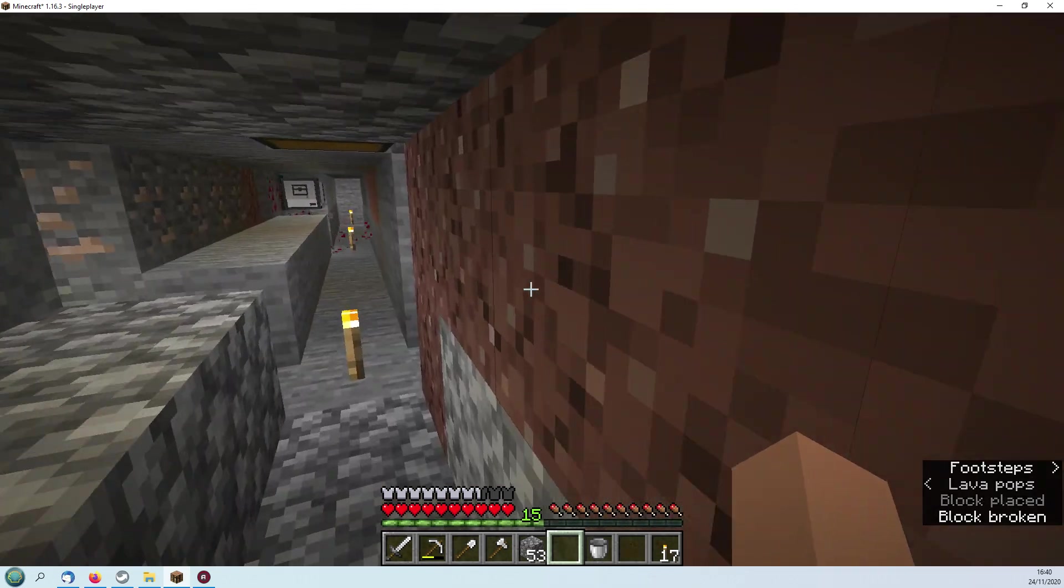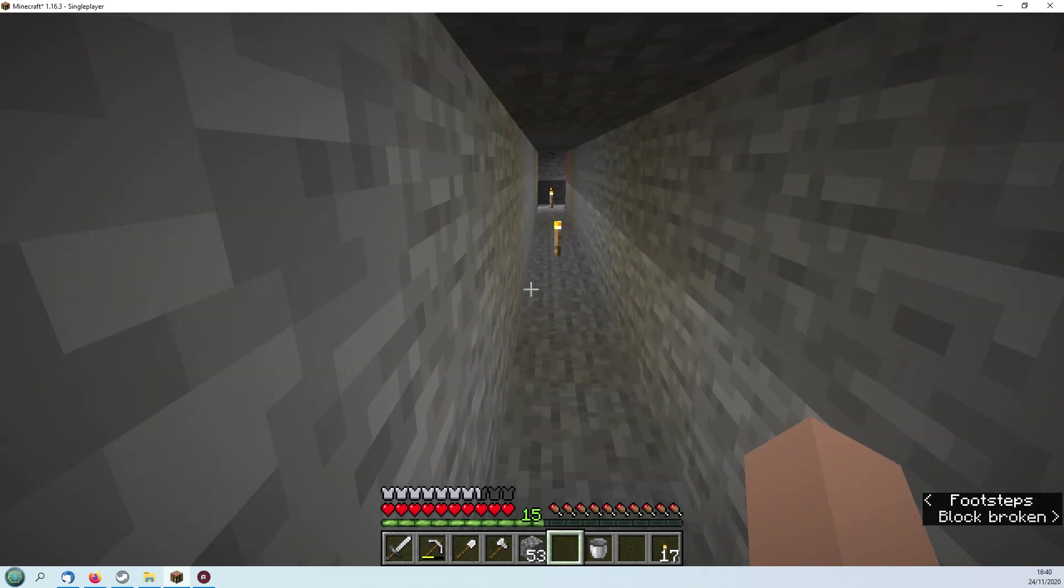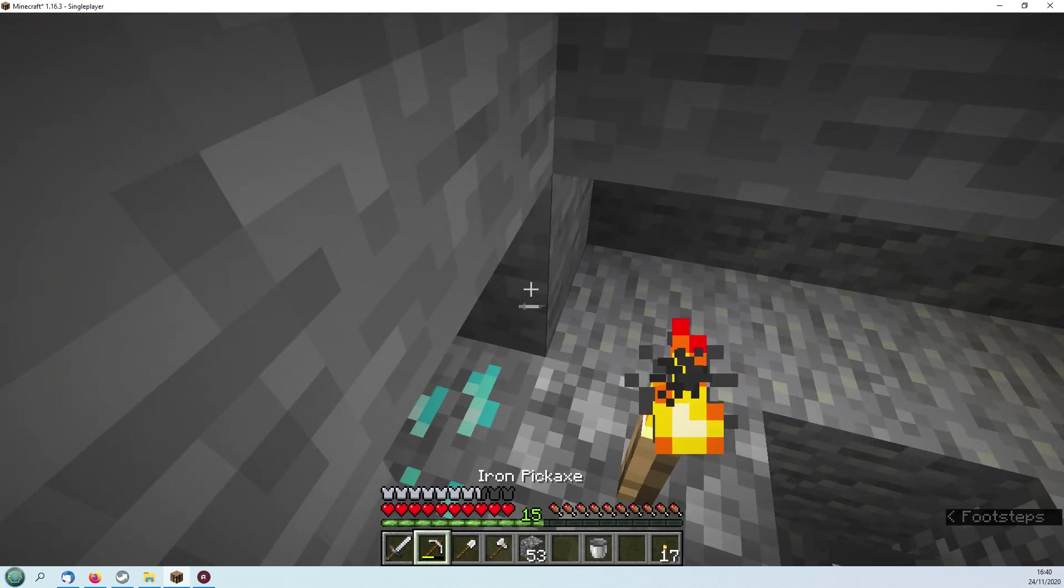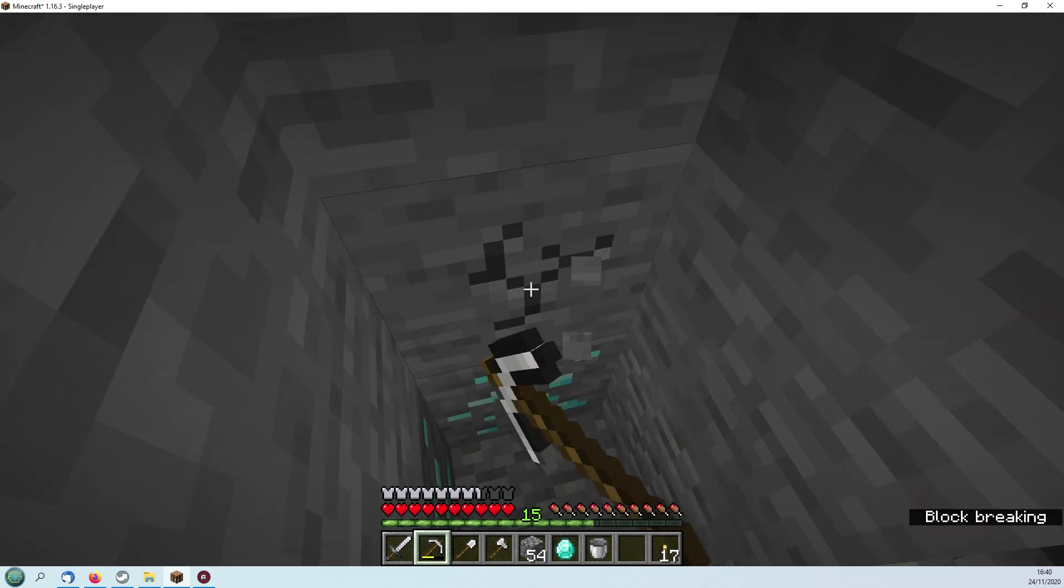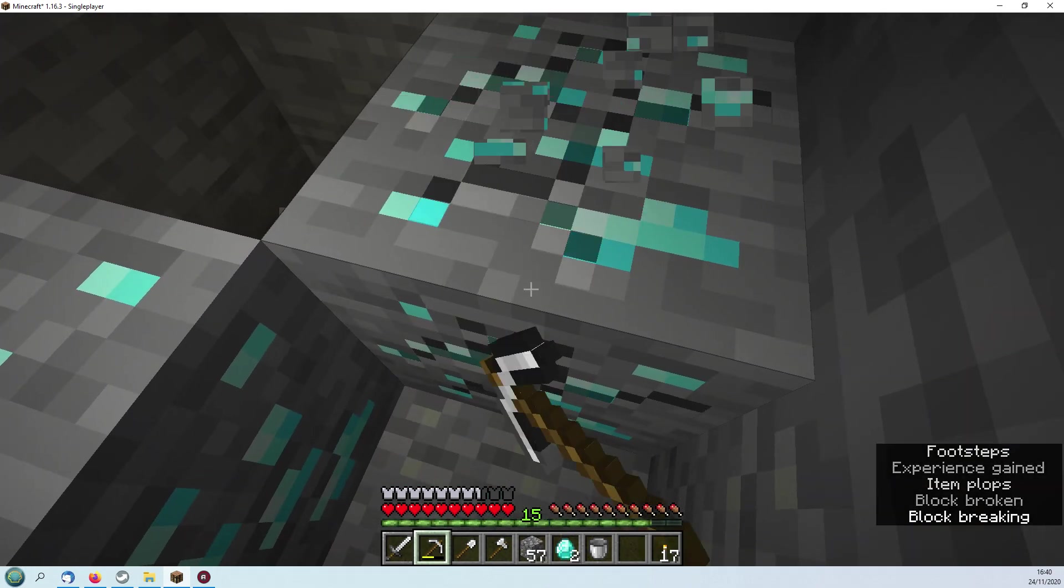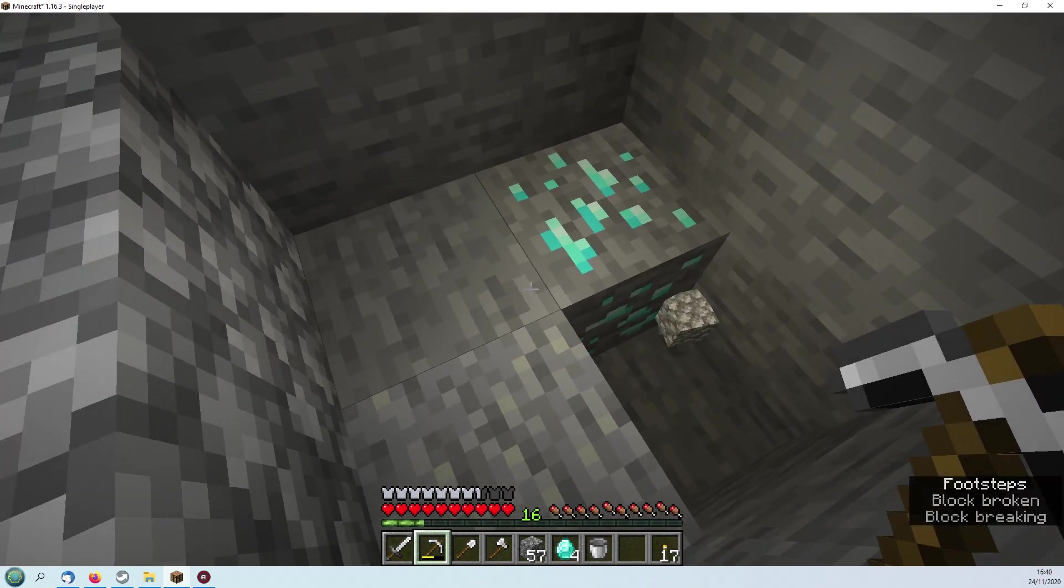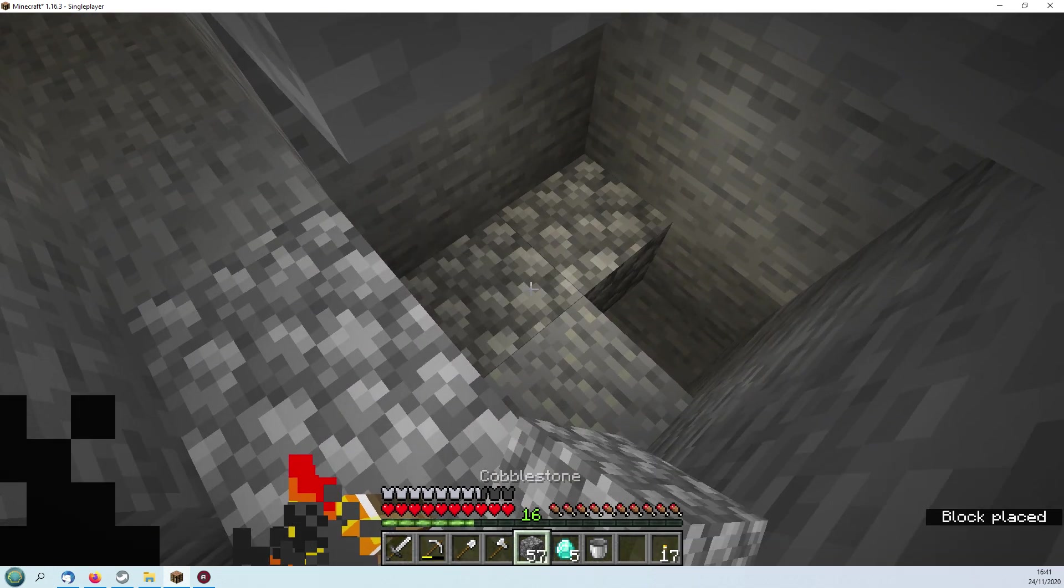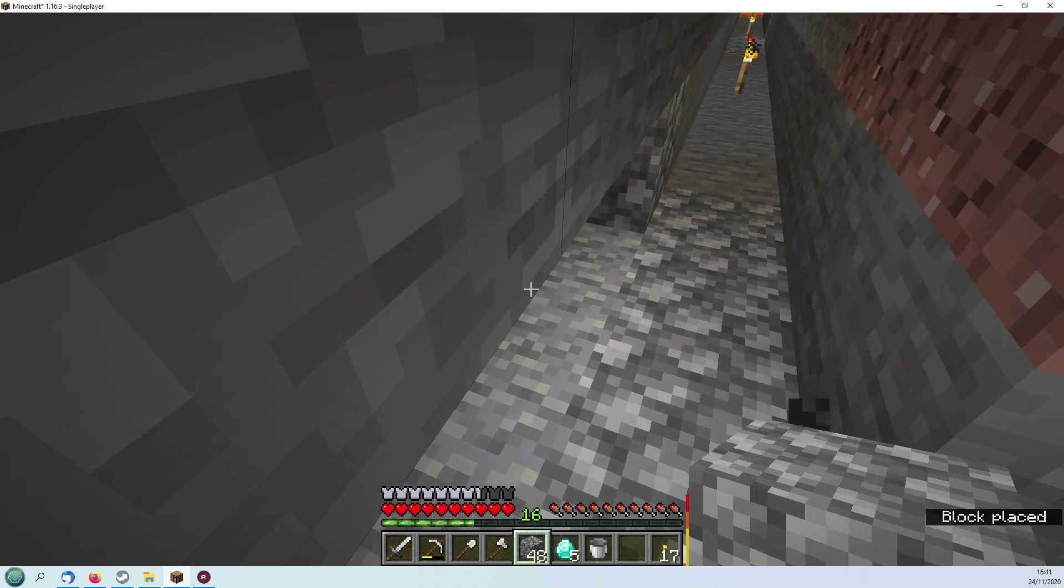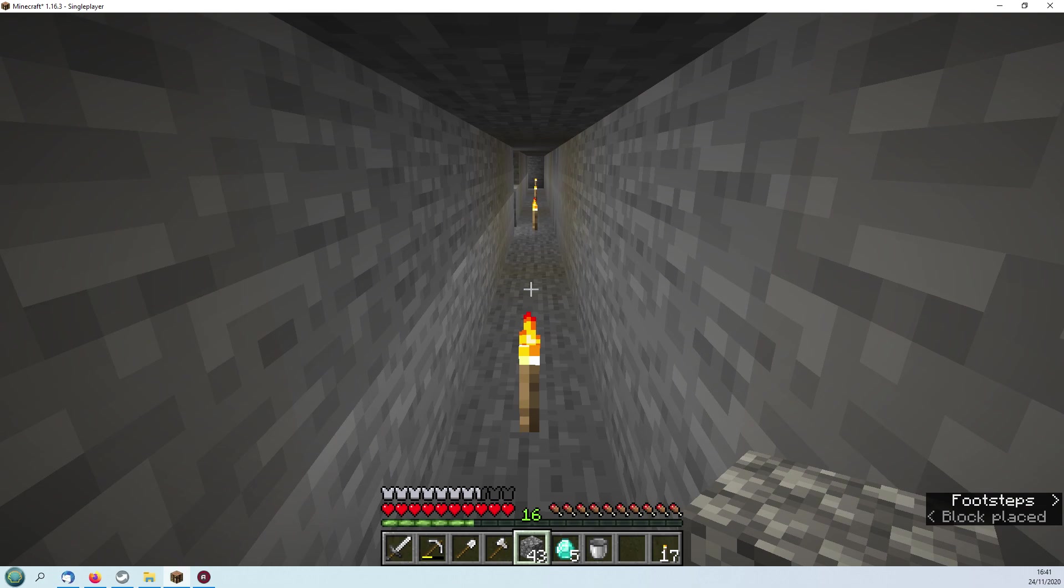So I've returned to survival mode to follow this one as it cuts its path through the mine and also to rescue this diamond that was left on this side. I don't think there's any lava here, but I better just check.